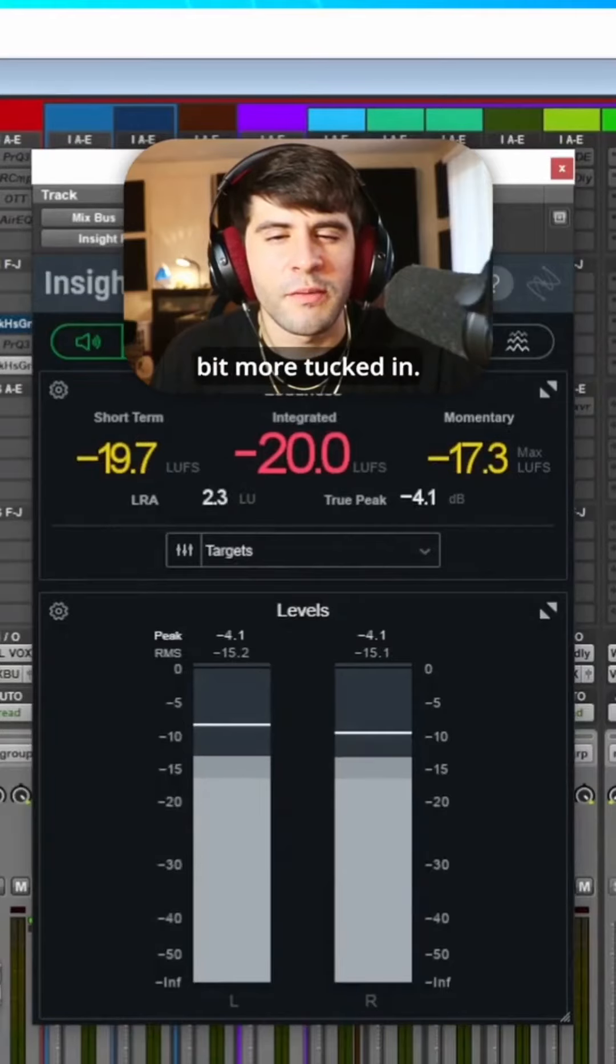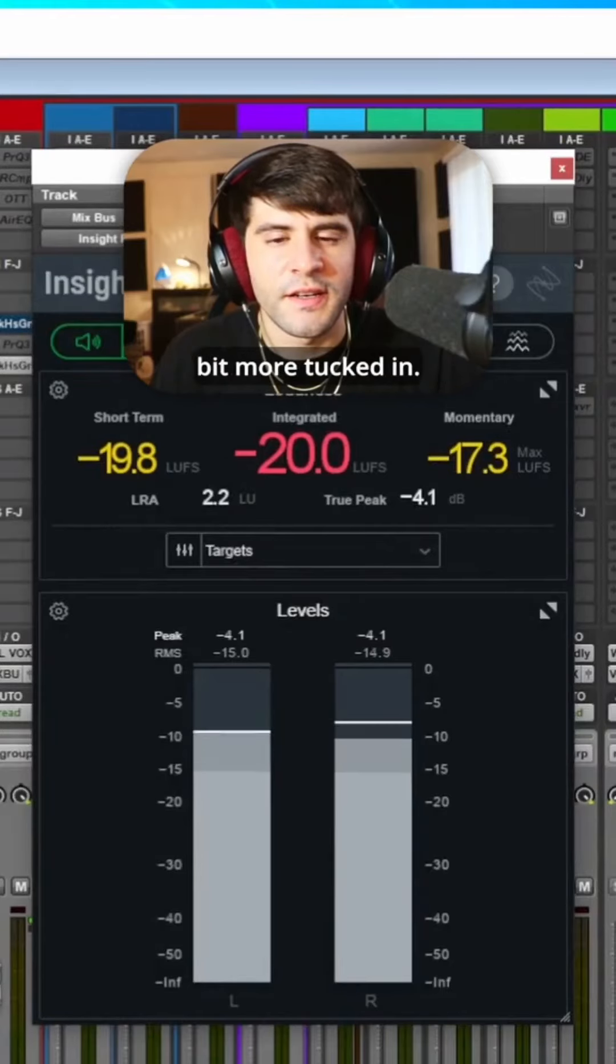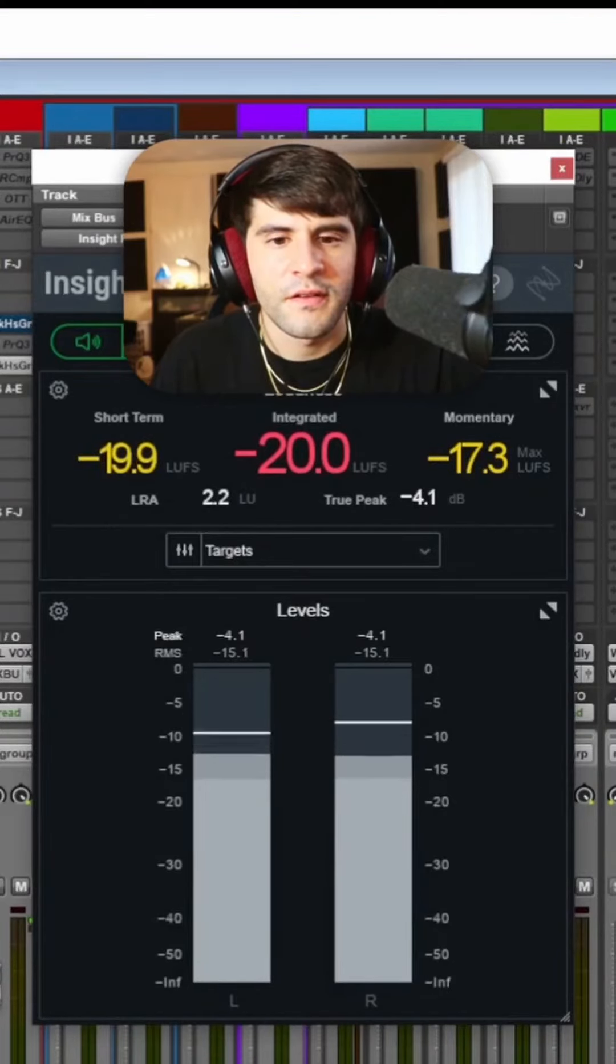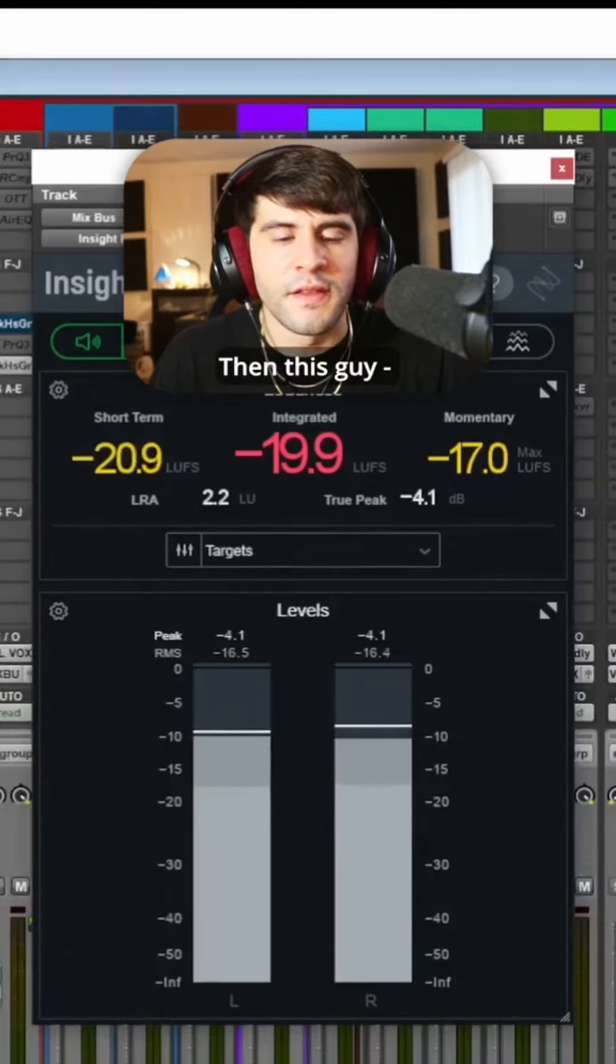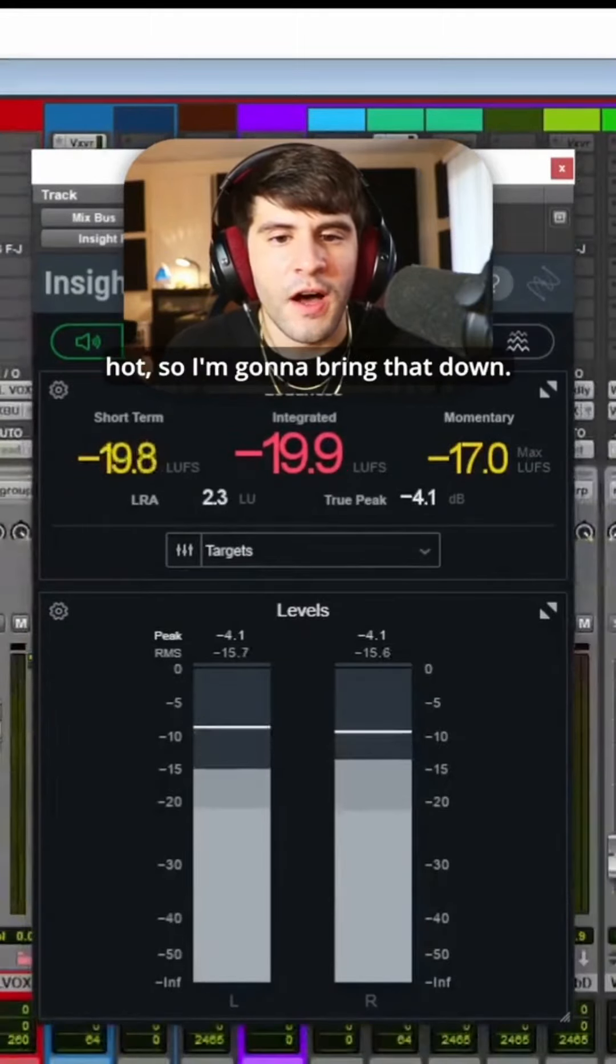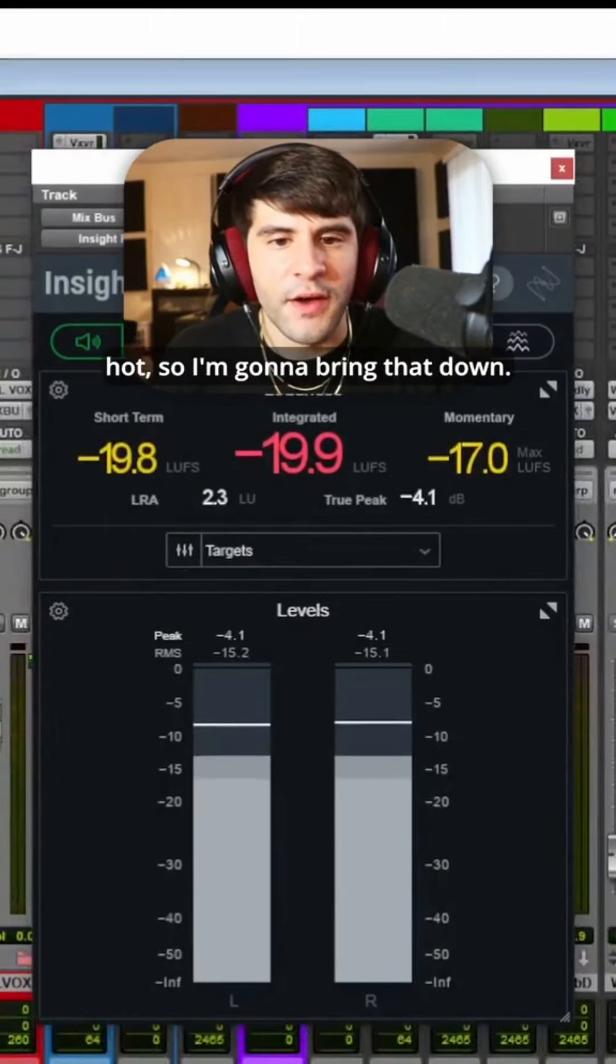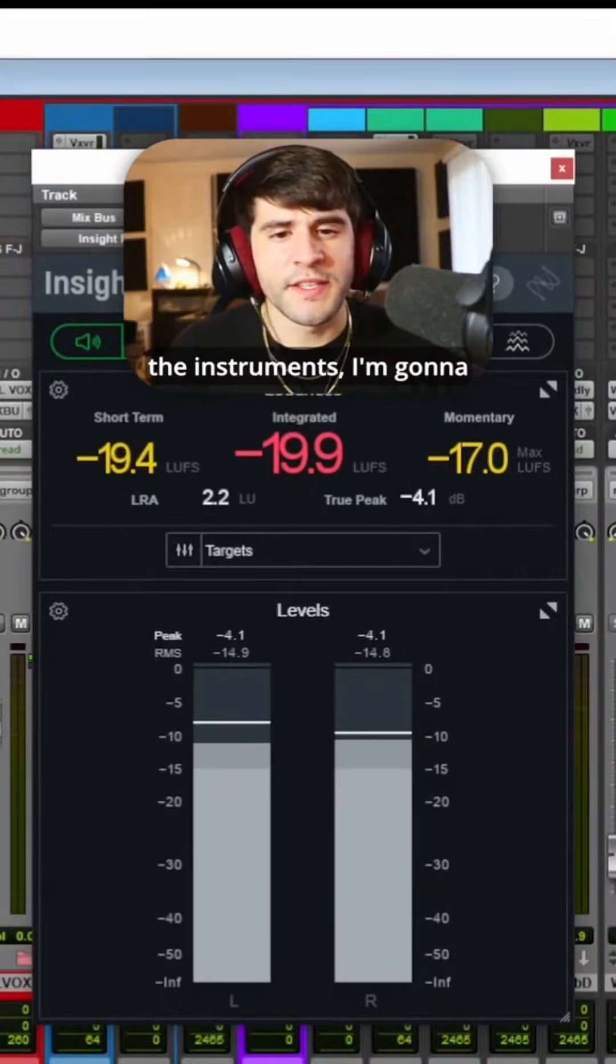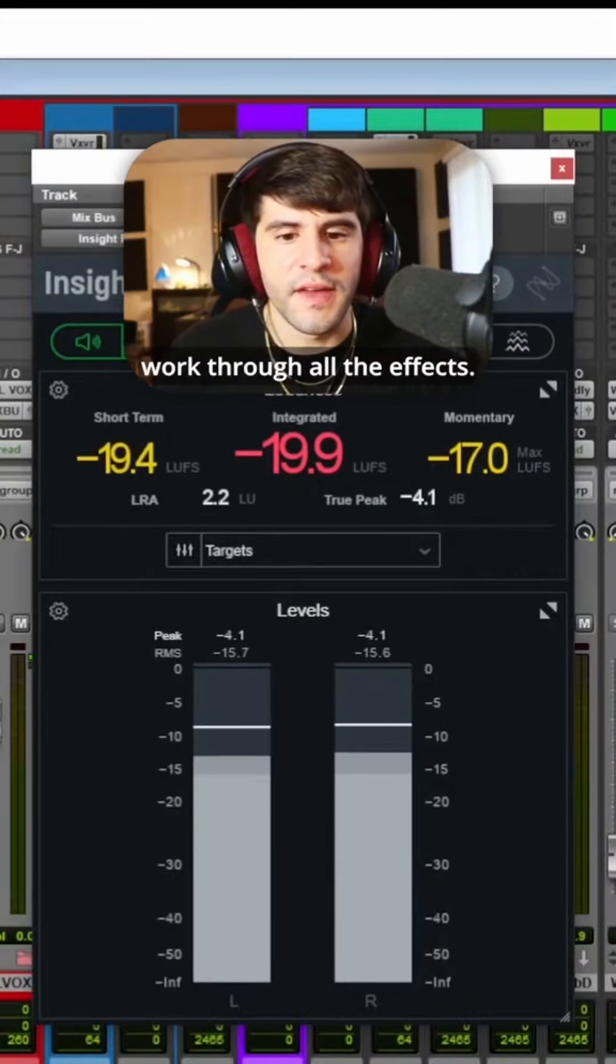I feel like this could be a little bit more tucked in. Then this guy, definitely coming in a little hot so I'm gonna bring that down. After I've worked through all the instruments I'm gonna work through all the effects.